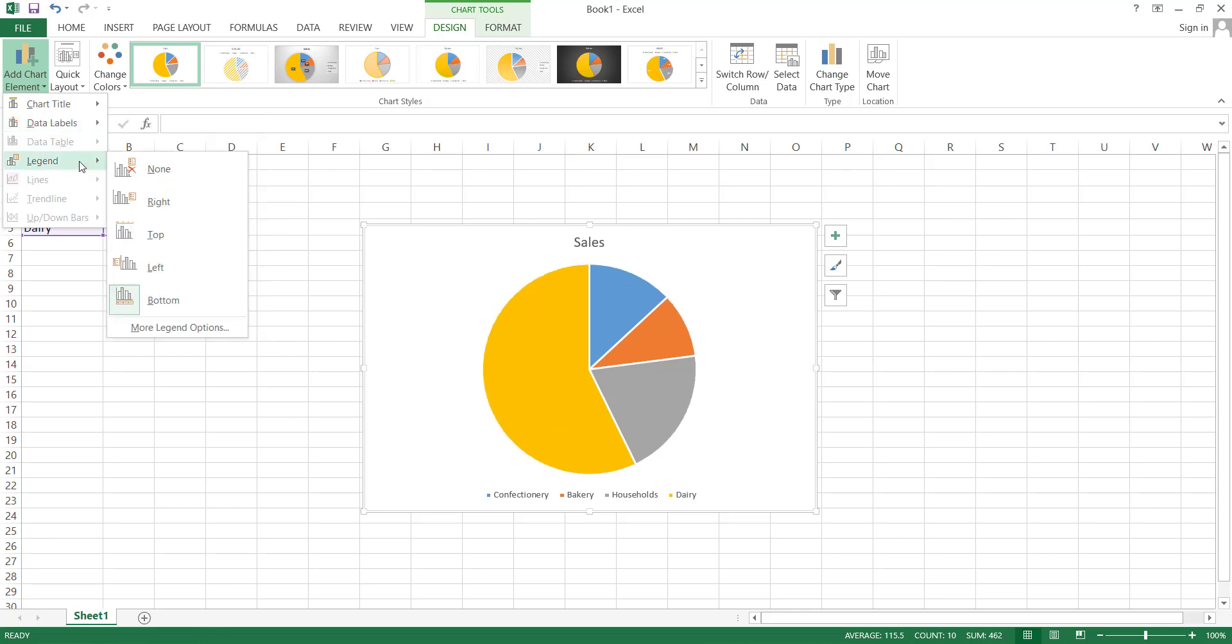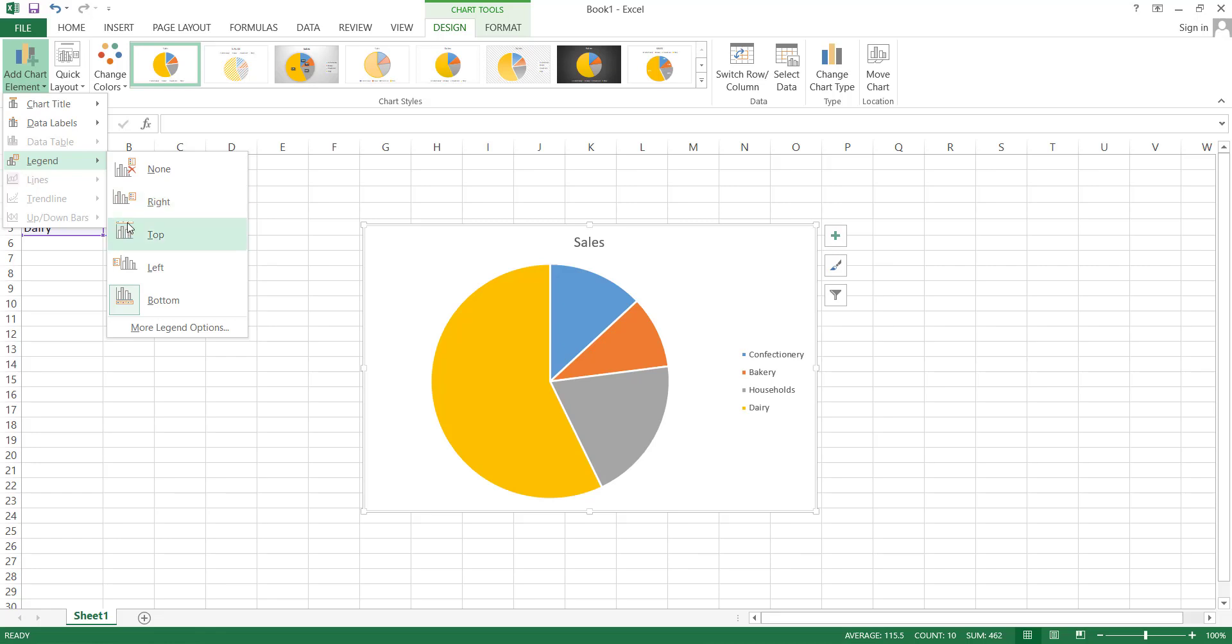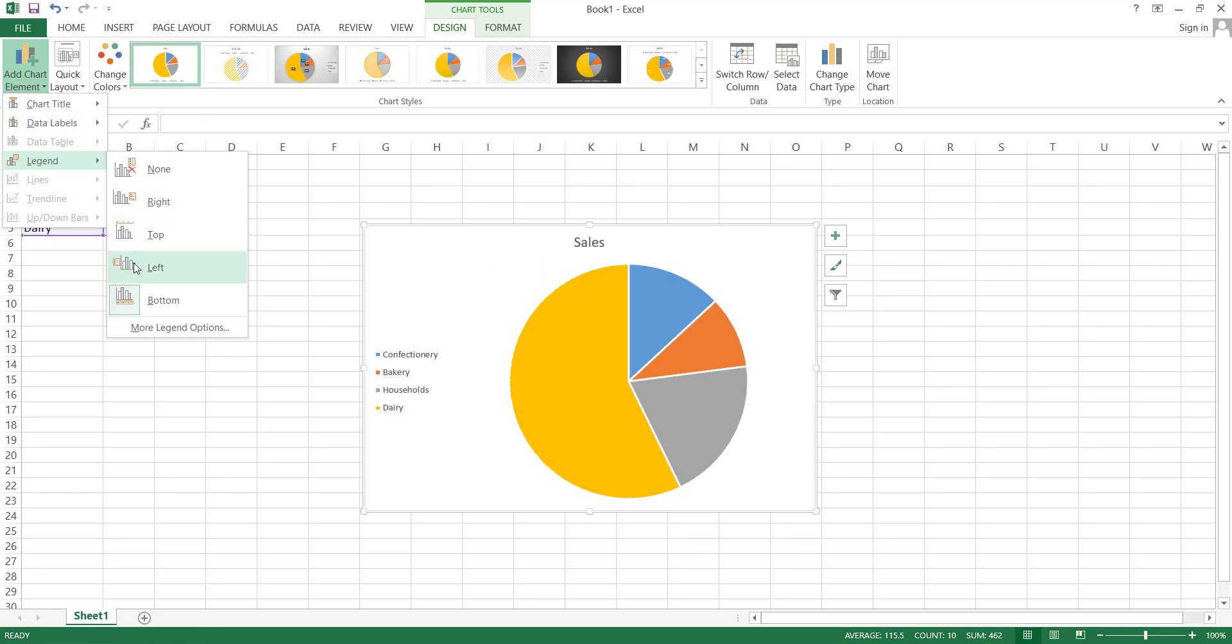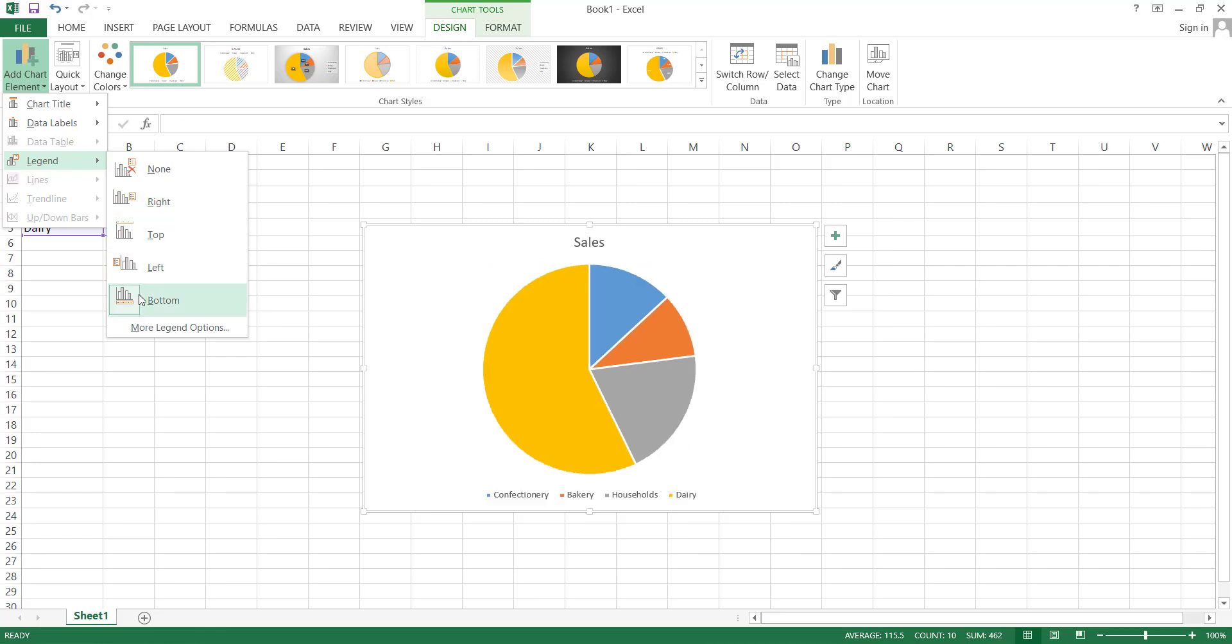The legend is the third option for editing. The legend displays categories beneath the pie chart. You can change the legend's position, choosing from options like right, top, left, or at the bottom of the pie chart.